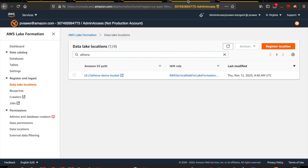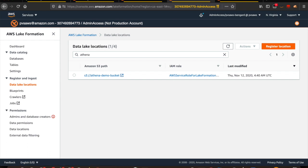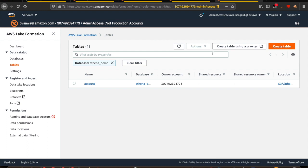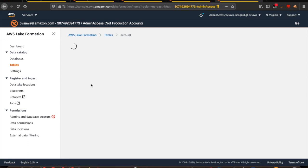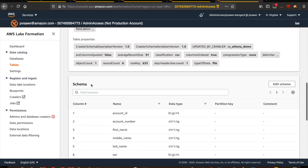Now let's move on to Lake Formation. As a first step inside AWS Lake Formation, you will have to register the Amazon S3 bucket using the Lake Formation service role. This is the role shown in the bucket policy — it is the only role that will have access to the data stored in the S3 bucket. AWS Glue and Lake Formation both share the same data catalog. The Athena Demo Database and the account table that we saw in the AWS Glue Data Catalog are the same here. If I open the account table, you will see the same list of attributes.